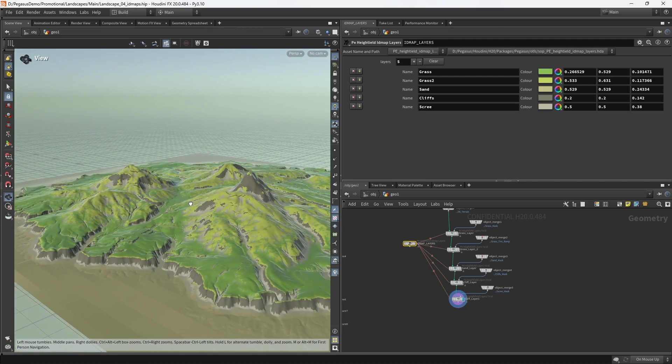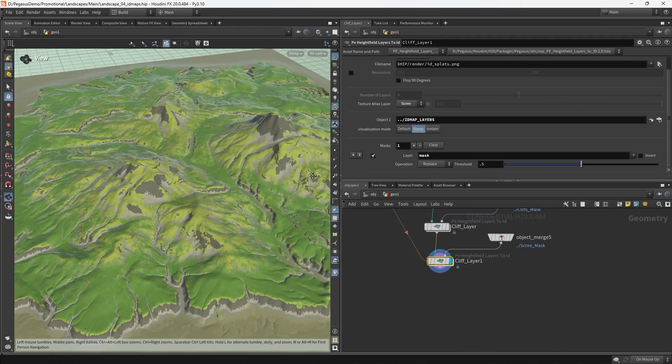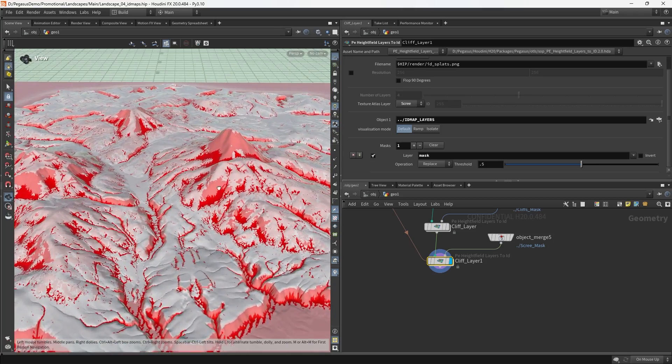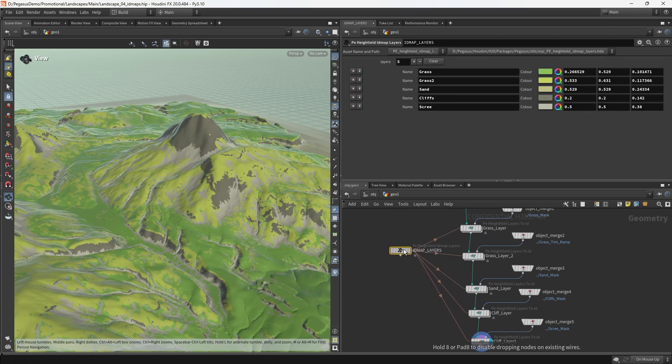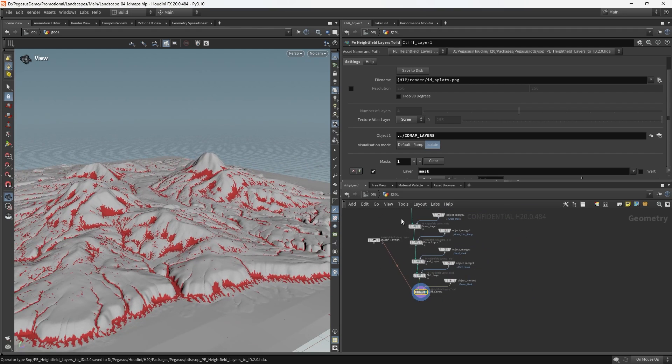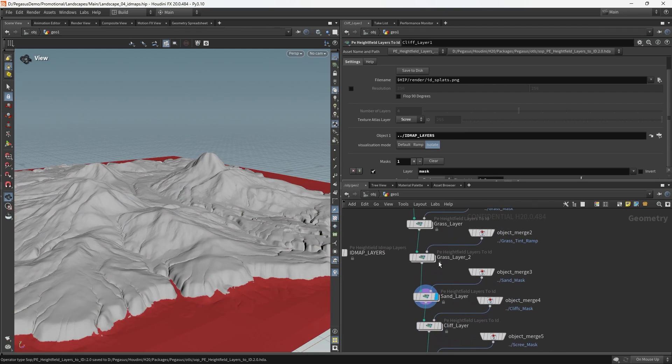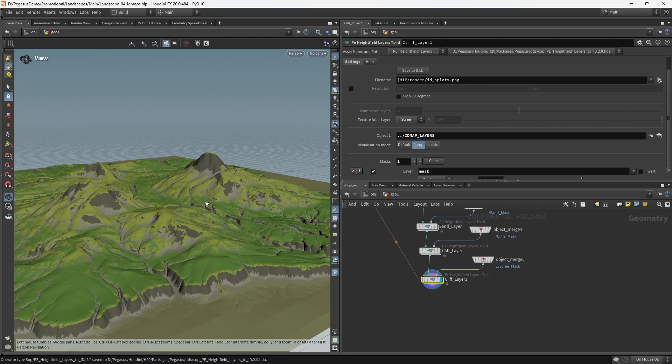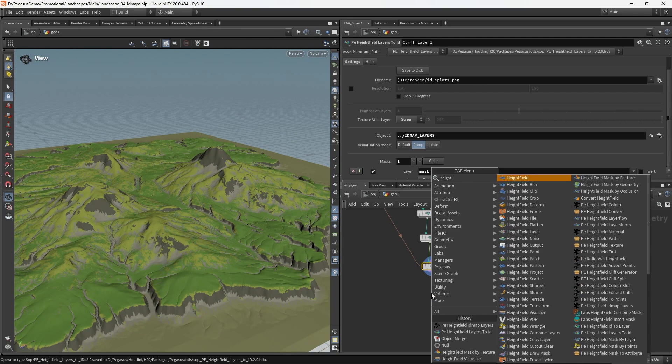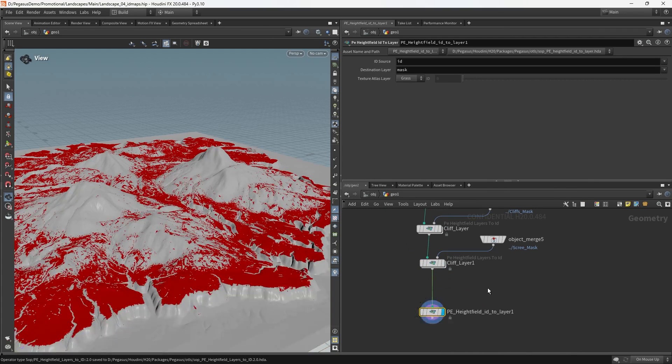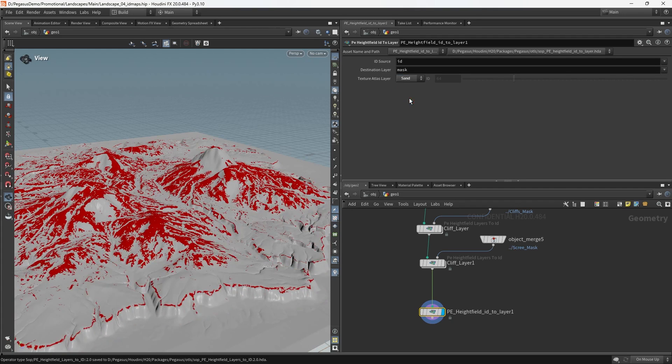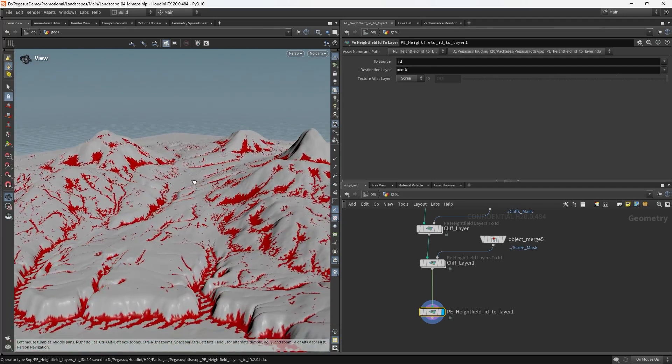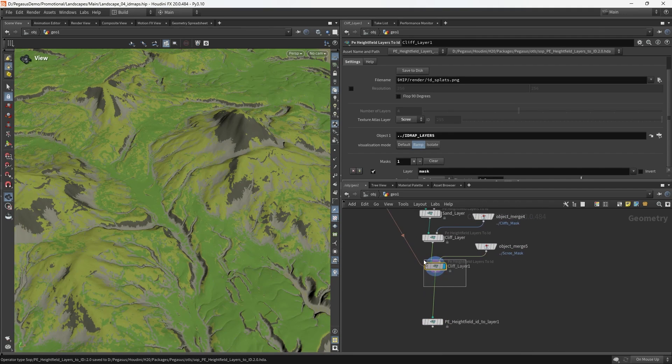Now that we've done that, we've essentially created our height field ID map. We can visualize a bunch of stuff here. If we set it to default, we can see just that regular Houdini mask representation. Ramp is going to use the colors defined inside of the height field ID map layers node. Isolate is going to allow us to visualize the output of a single layer. We can put down a Pegasus ID to layer at the very end, and that allows us to scrub through those layers and see them converted back to just the individual masks.